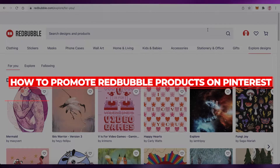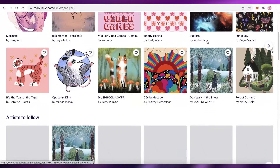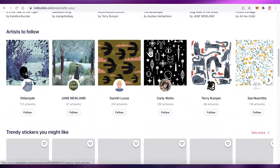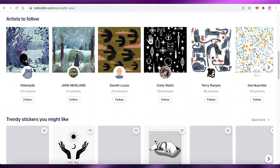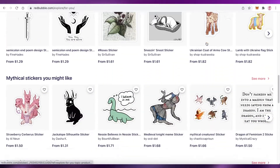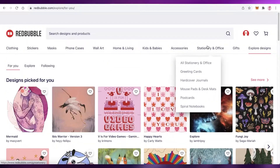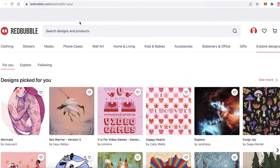How to promote Redbubble products on Pinterest, step by step. Hey guys, welcome back to the YouTube channel. In this video I'm going to be showing you how you can promote your own Redbubble product on Pinterest. So let's get into it. The first thing you might be wondering is: what is Redbubble, how do I promote on Pinterest, and how do I do this entire thing?